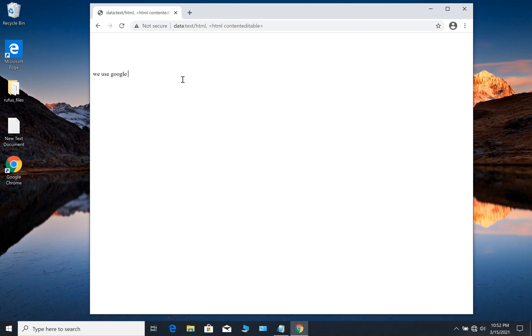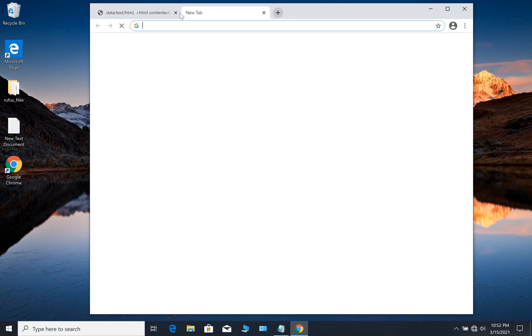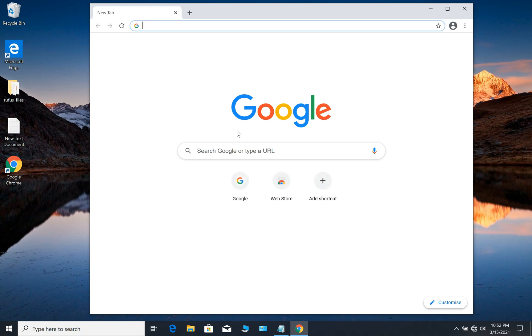You could also use Google Chrome as an mp3 player. As I said, I'm not connecting to any network.